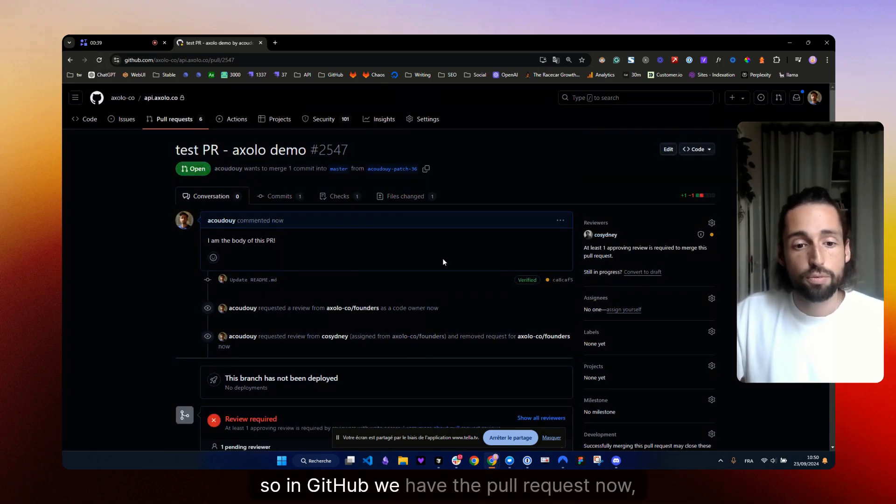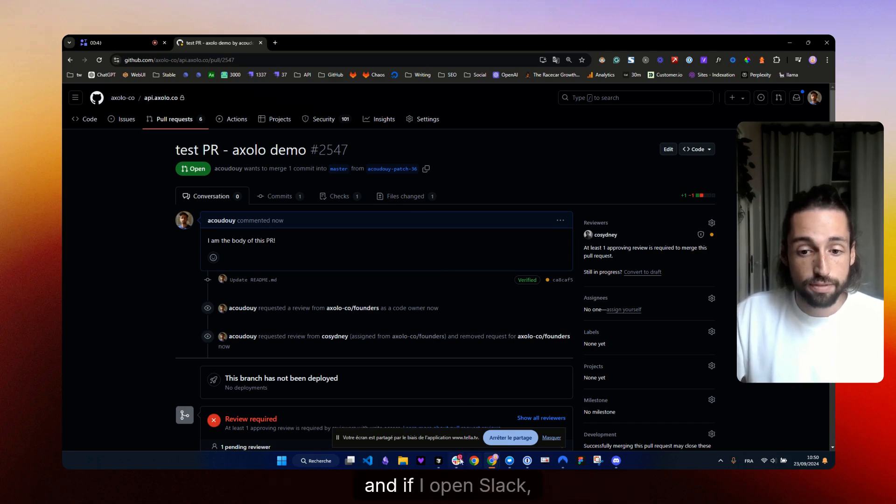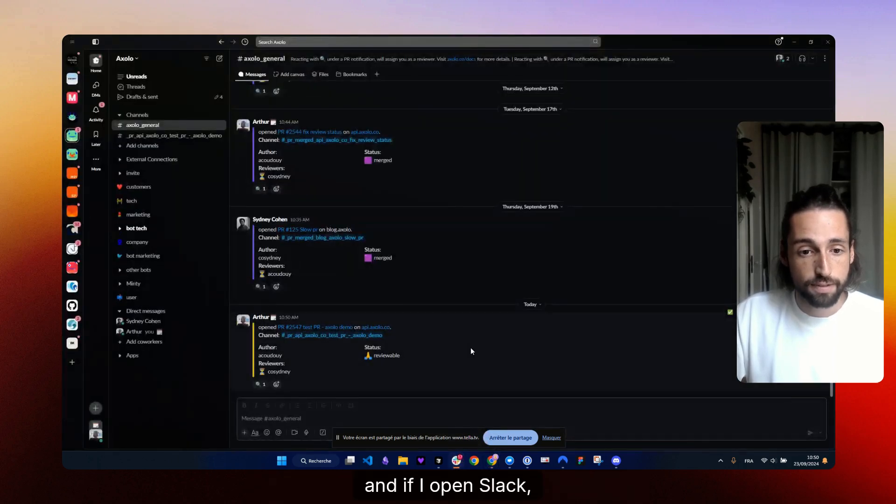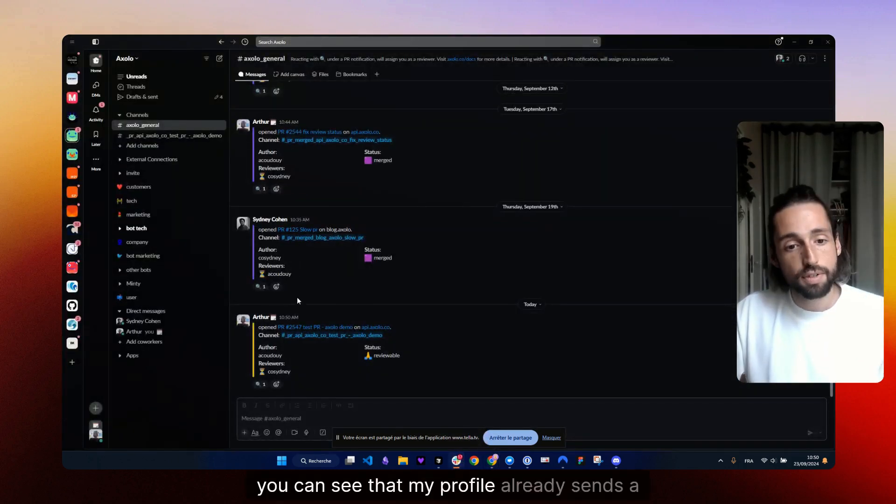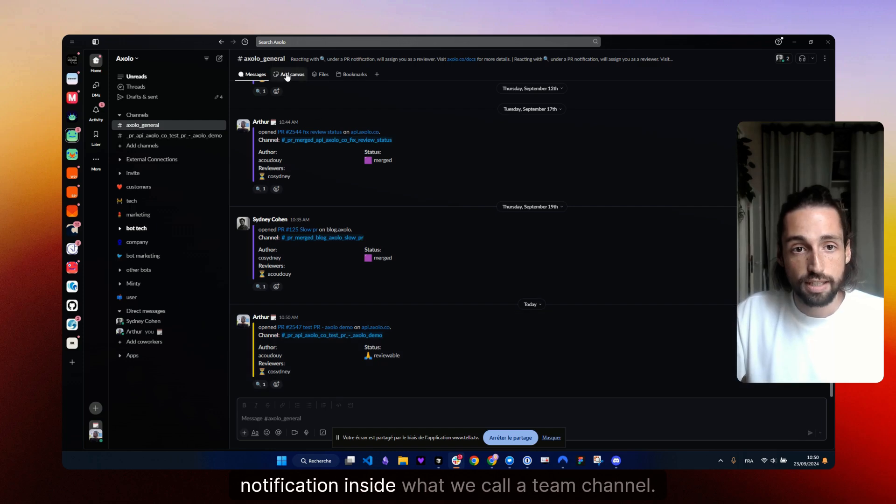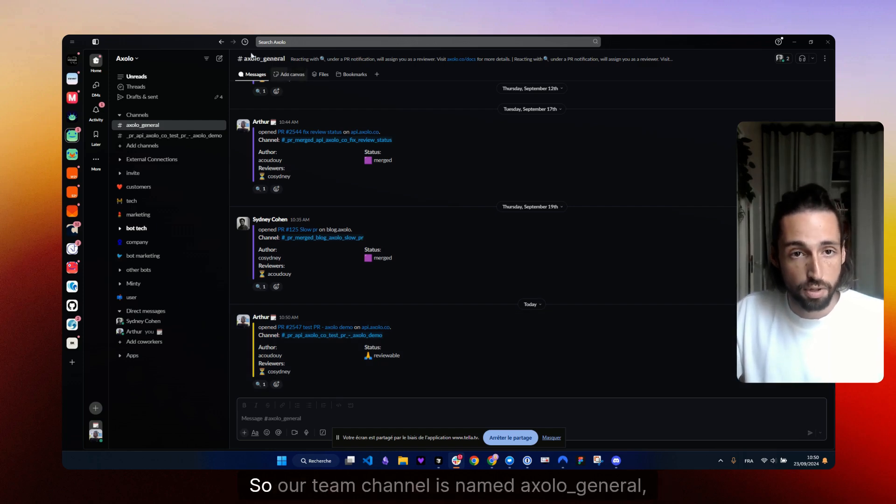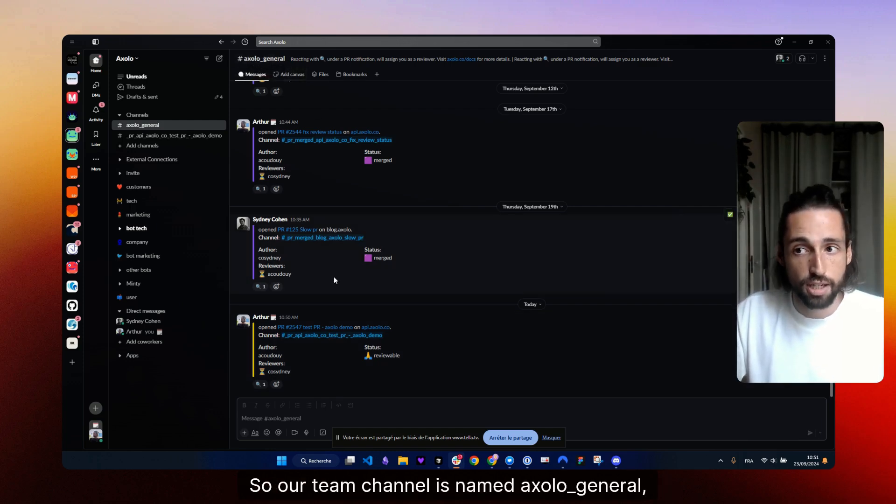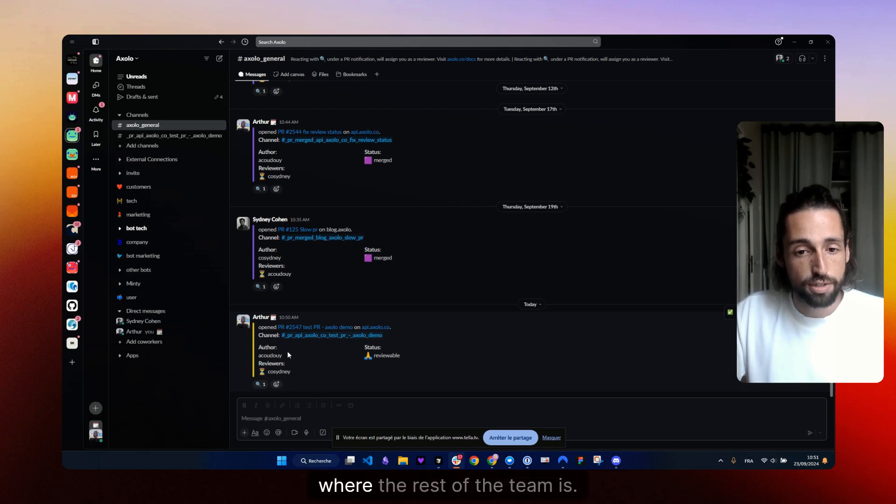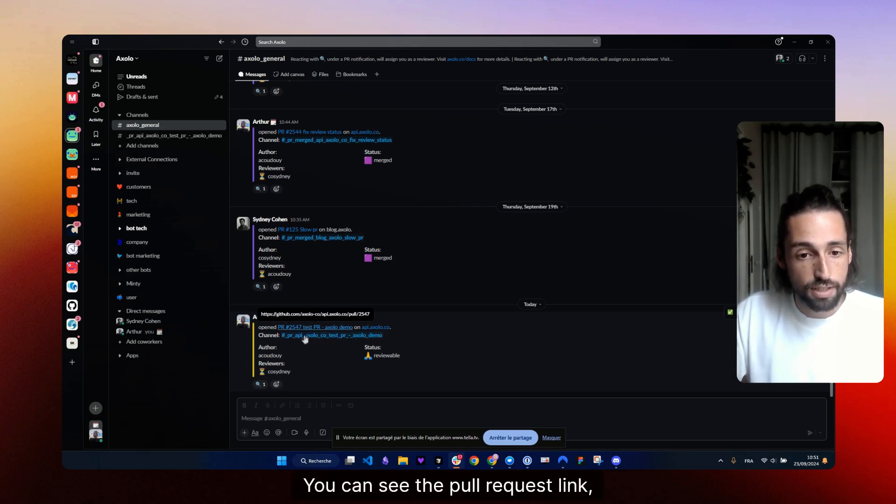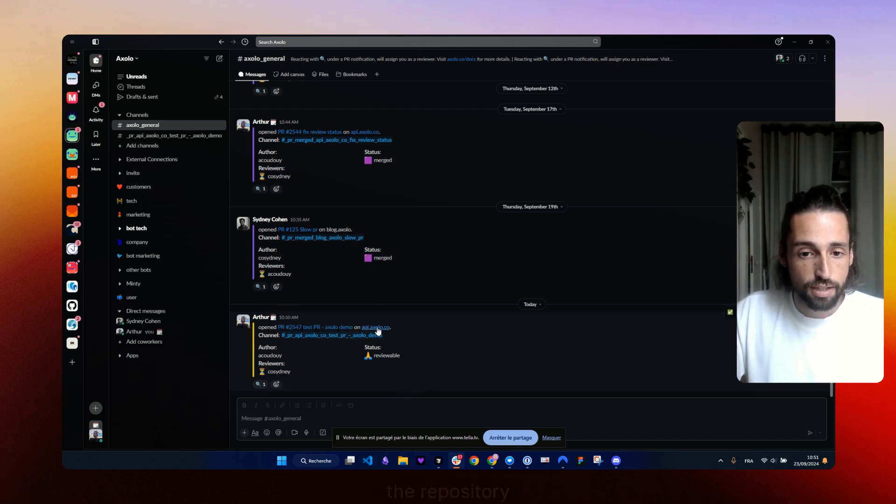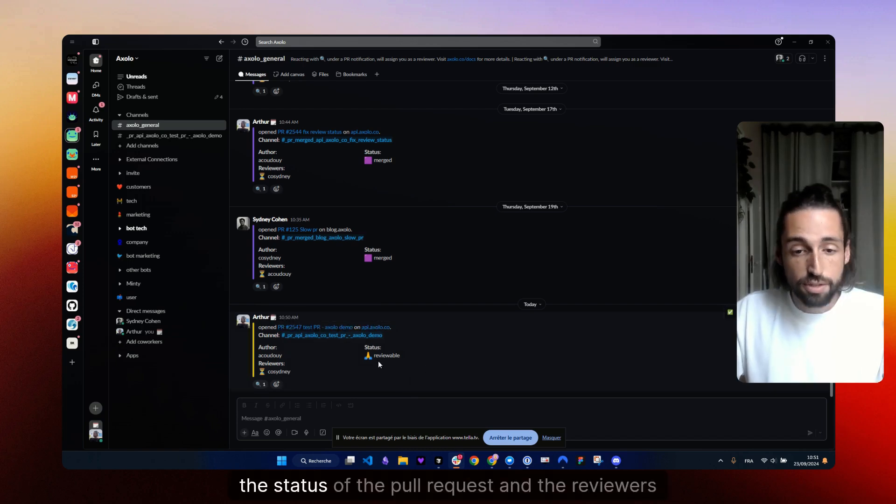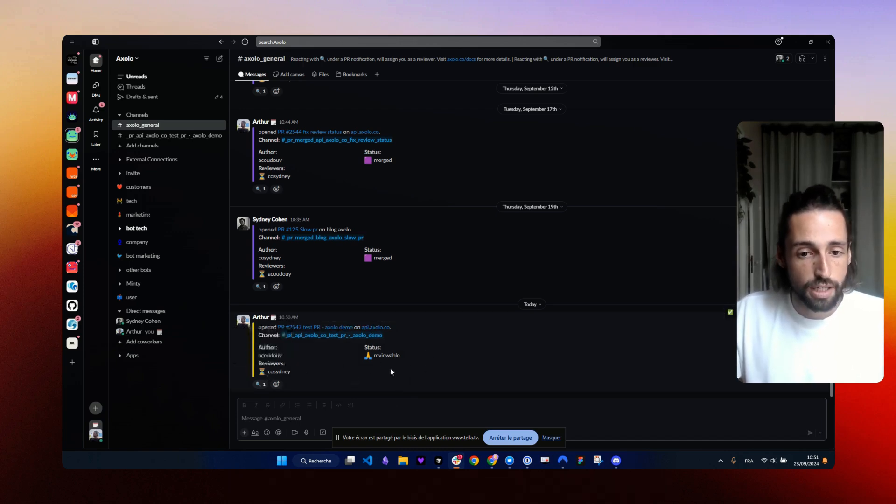So in GitHub, we have the pull request now and if I open Slack, you can see that my profile already sends a notification inside what we call a team channel. So our team channel is named Axelo General, where the rest of the team is. You can see the pull request link, the pull request channel link, the repository, the status of the pull request and the reviewers also.